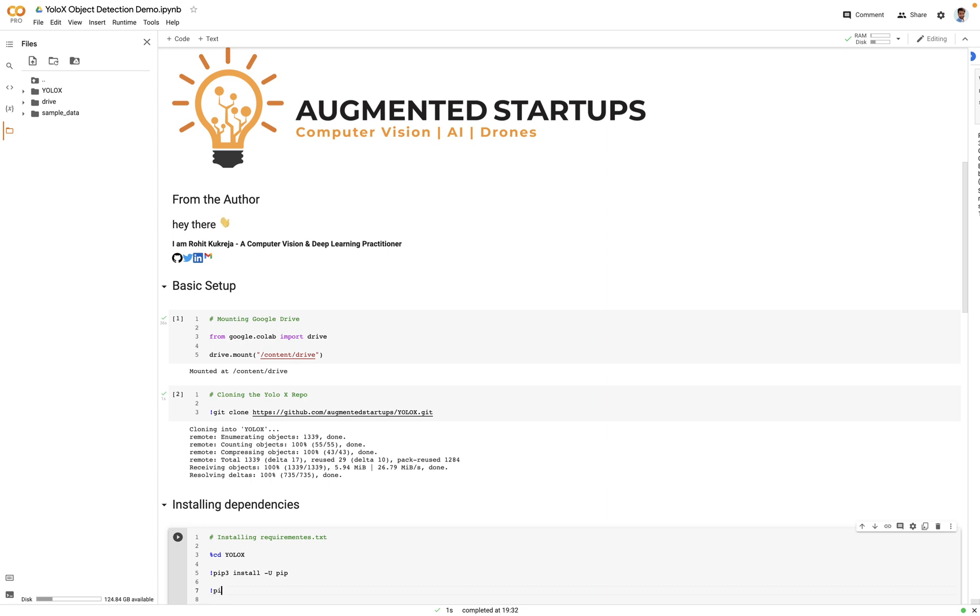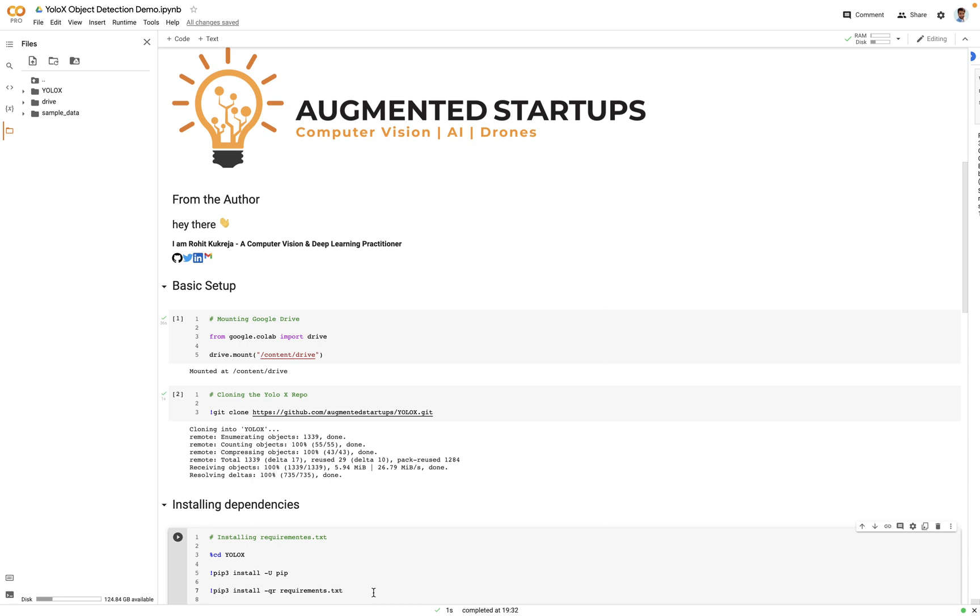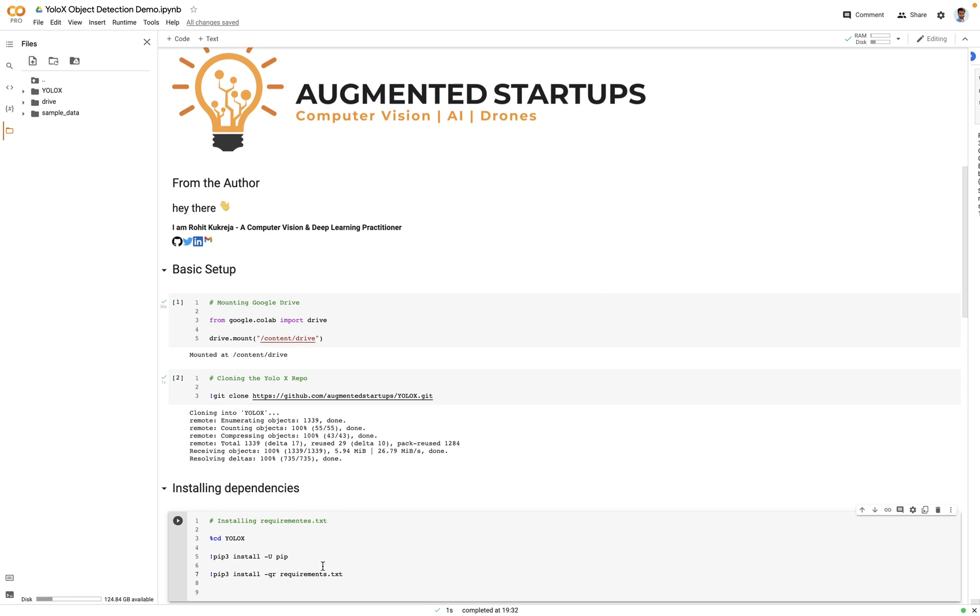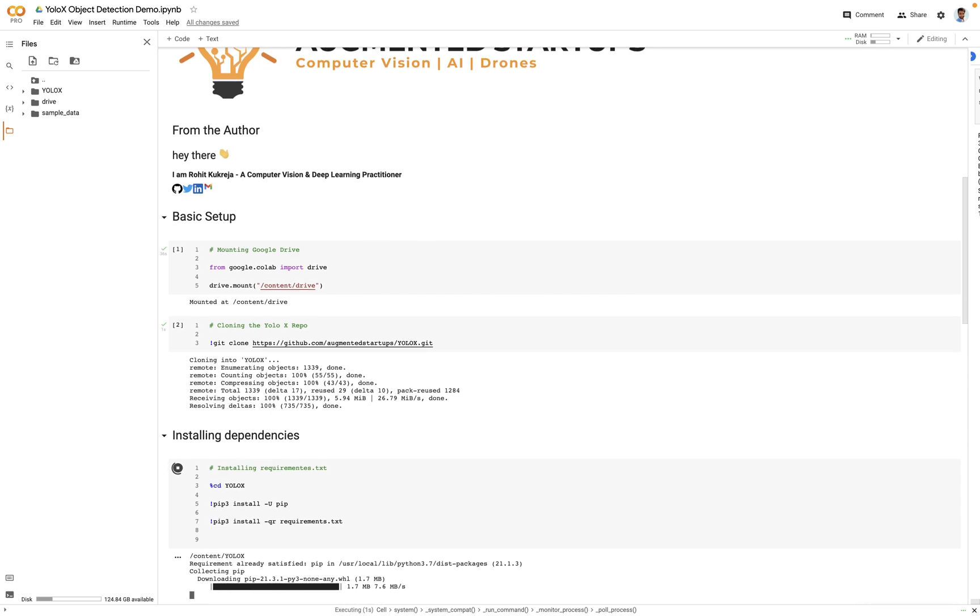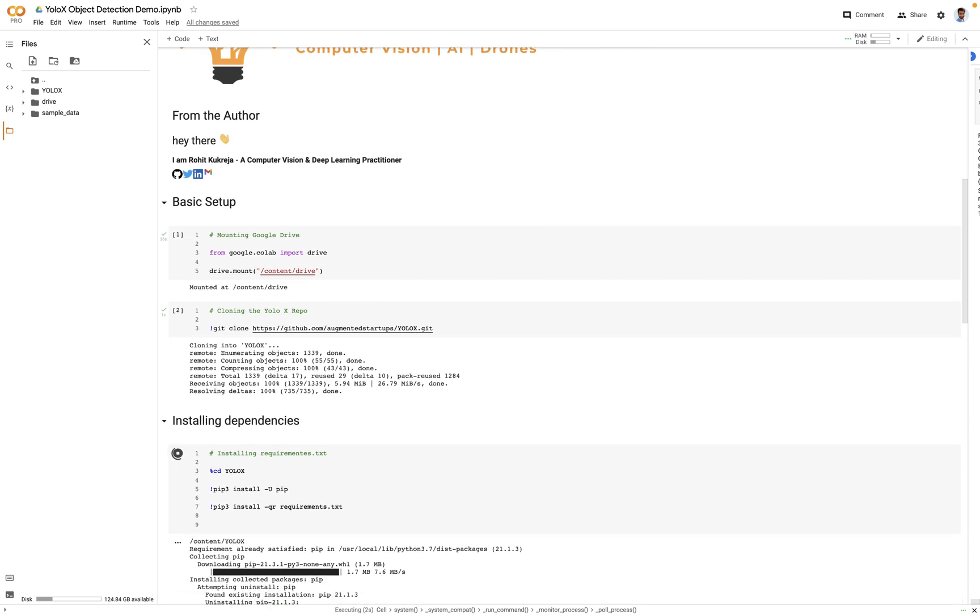The next step would be to run pip3 install -qr requirements.txt. So why we are doing it, -qr is we are telling it to quietly read the requirements.txt file line by line and install the packages. Let's execute it and wait. Great, so it has started installing the packages. Let's wait till it finishes.